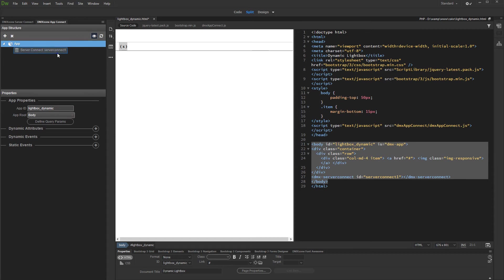Then select the component we just added and add the server action with your images to it.